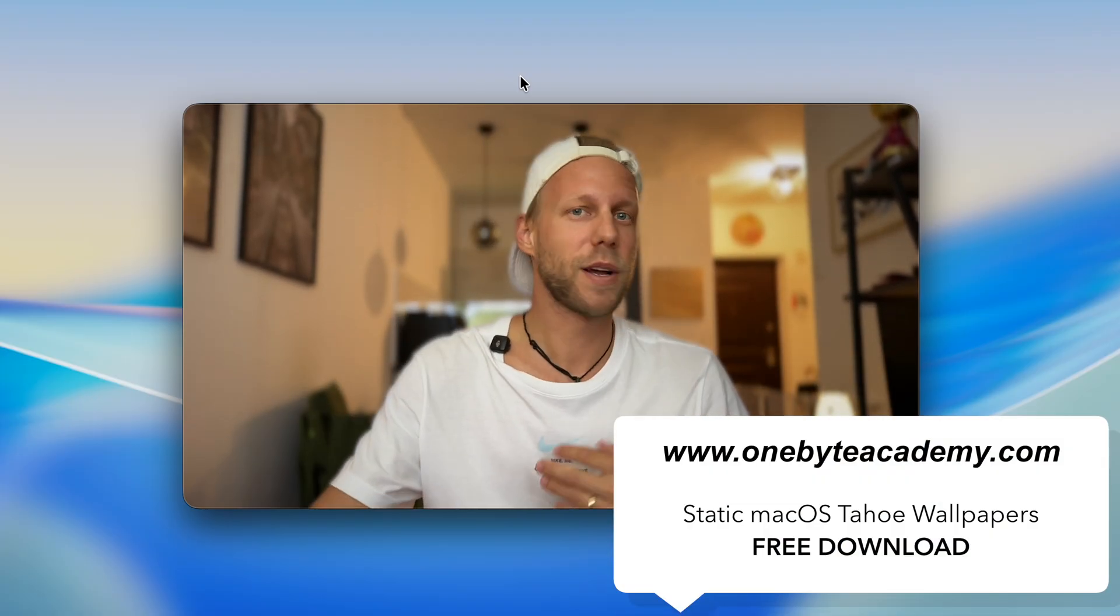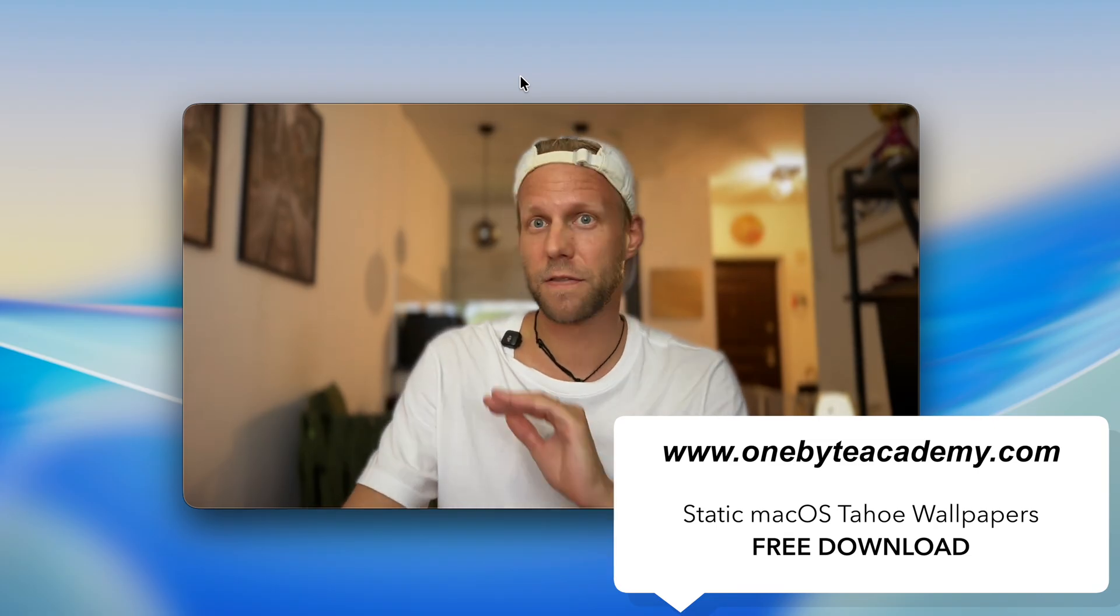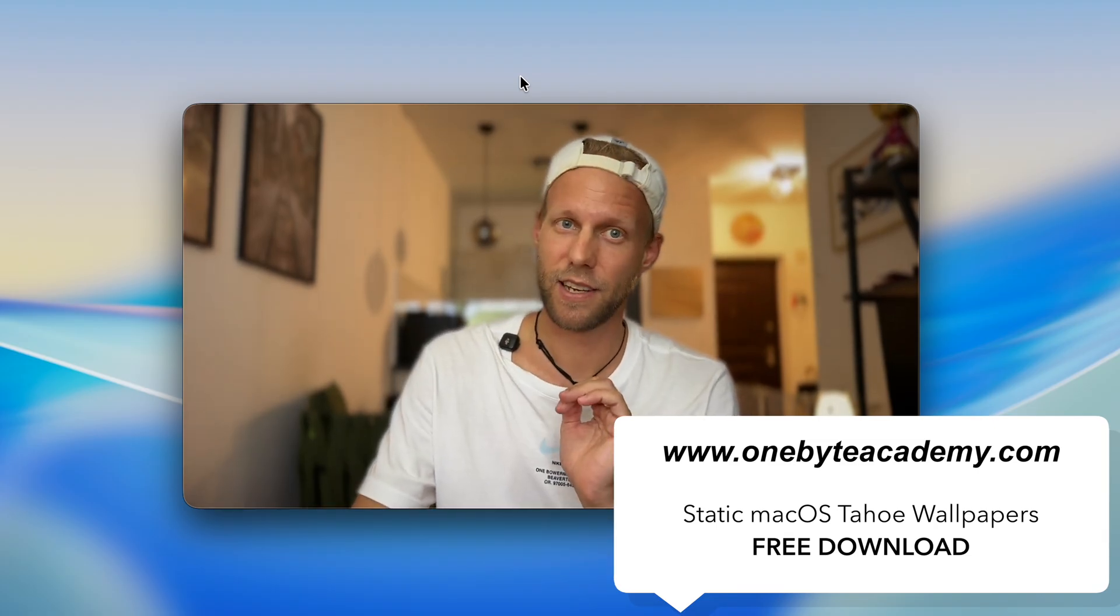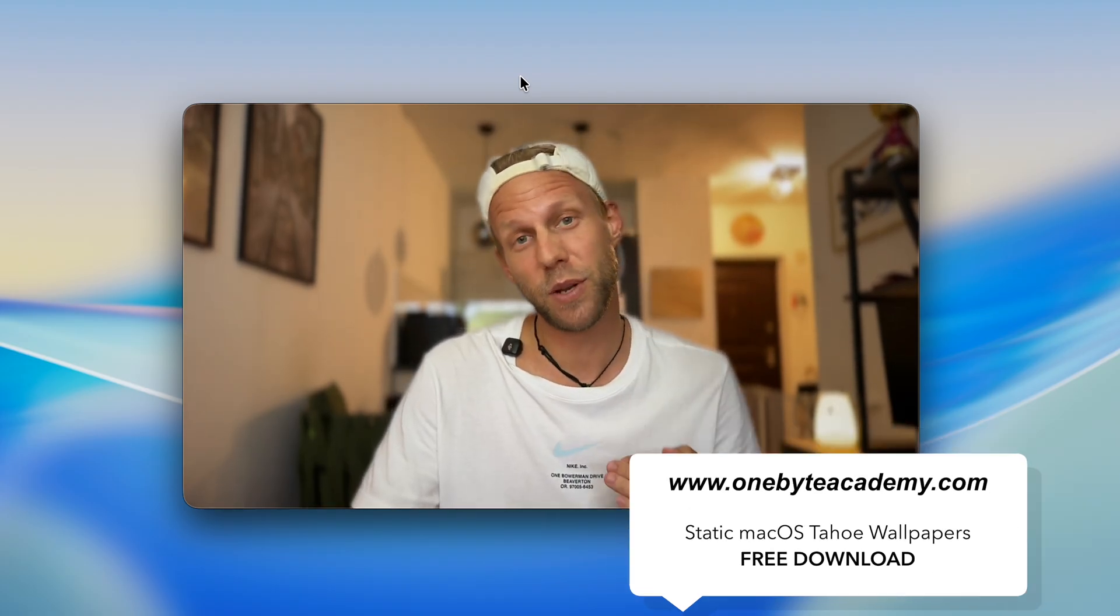In the description, you will find a link for my website with the full list and static previews of all of them, which you can use as your wallpaper instead of these high-resolution animated wallpapers. This way you can save some space on your hard drive.